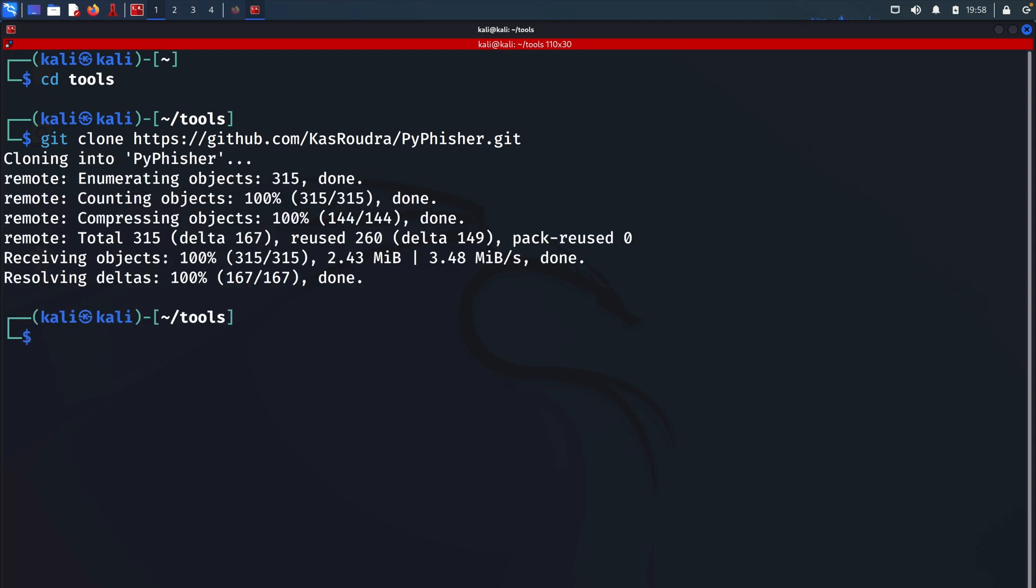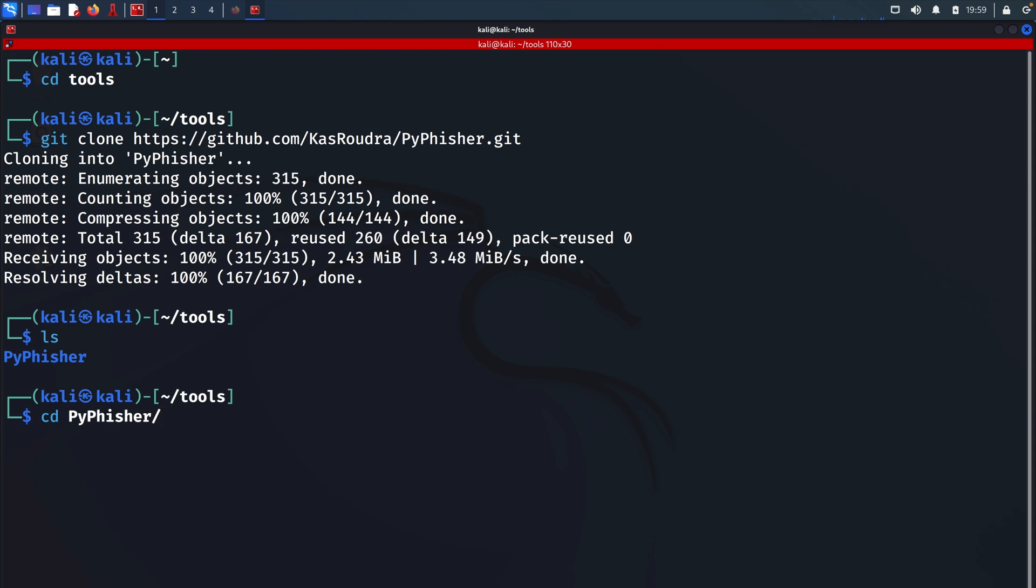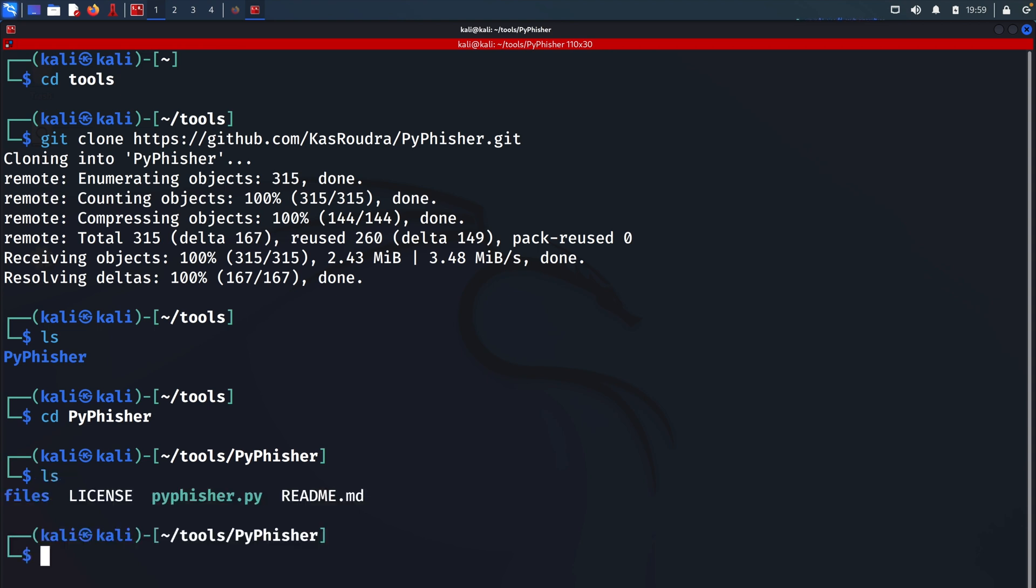And now the tool has been cloned into our local machine. I will do ls to confirm that. And as you can see we have the pyfisher folder listed in here. I will do cd into that folder. And always hit tab to autocomplete. Hit enter. And let's do ls in here as well to see the files that are inside this folder. And we can see that we have a file called pyfisher.py. And this is the executable file that will run the tool.